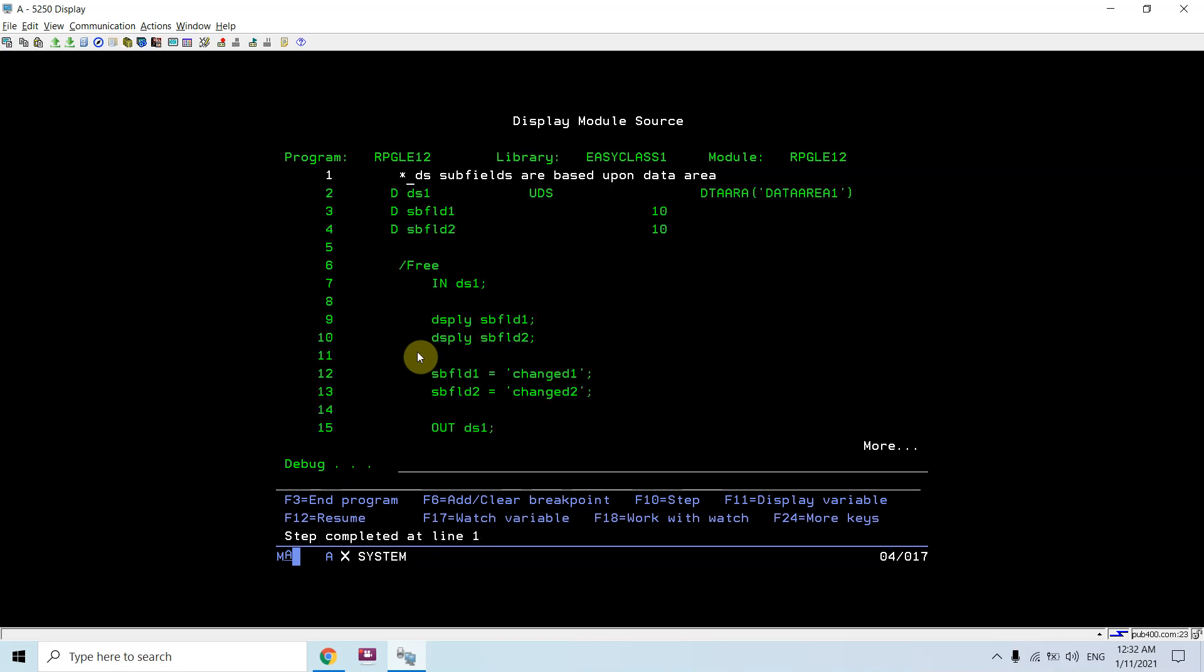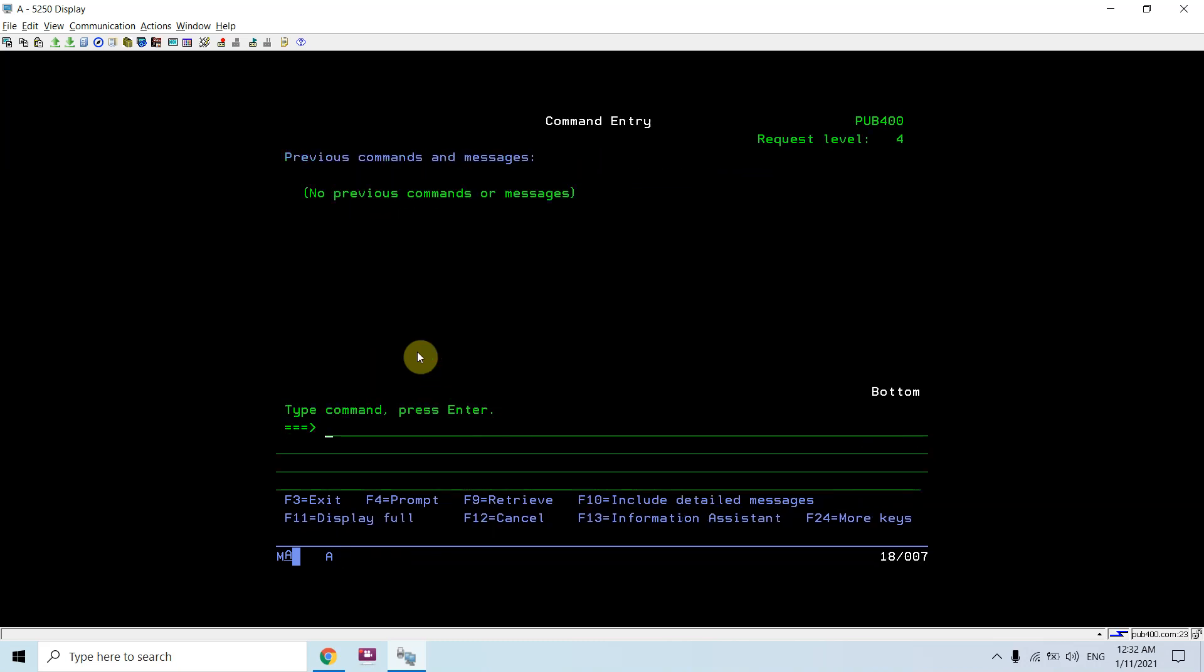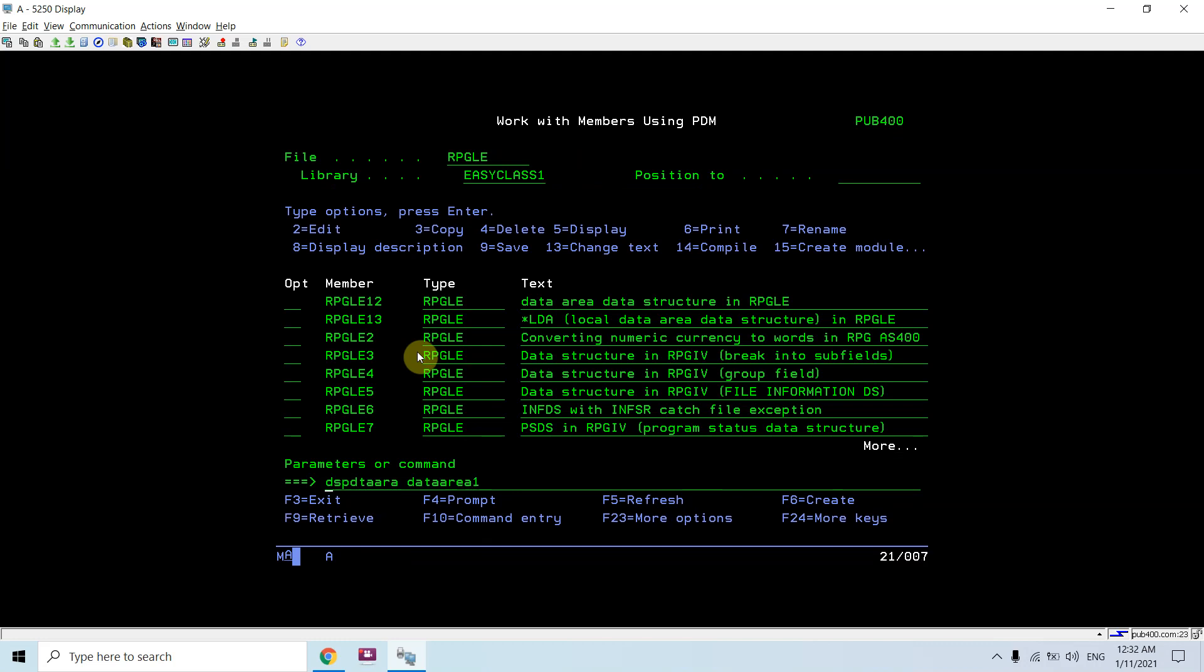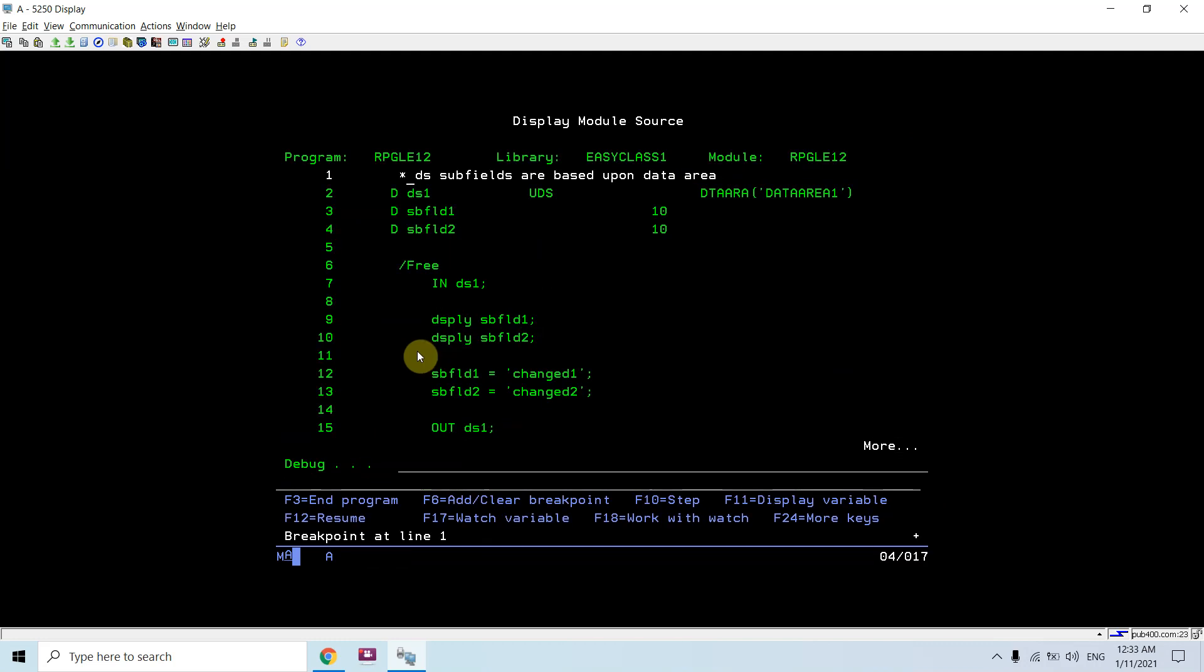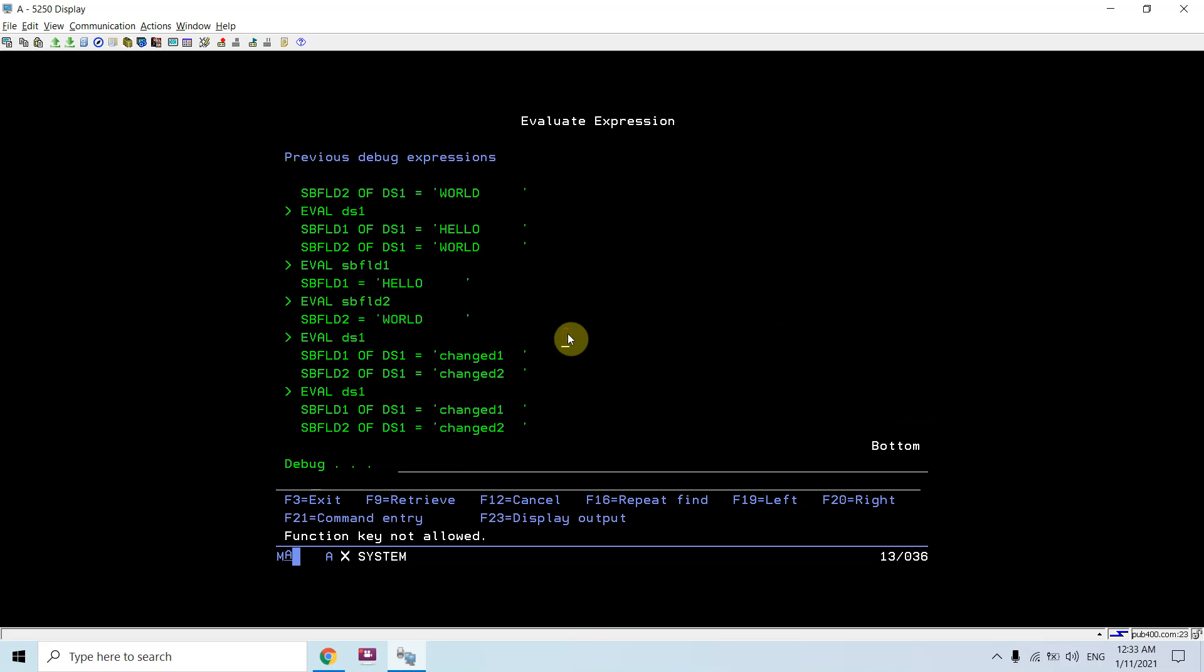This is returned from the program. So if I run this program again, now this time I would be seeing subfield one of DS1 and subfield two of DS1 is 'change one' and 'change two'.